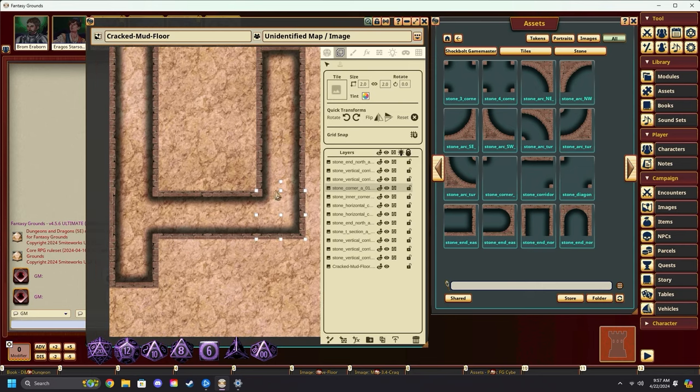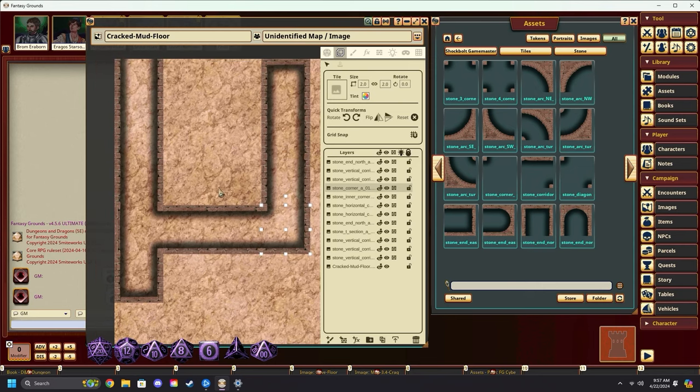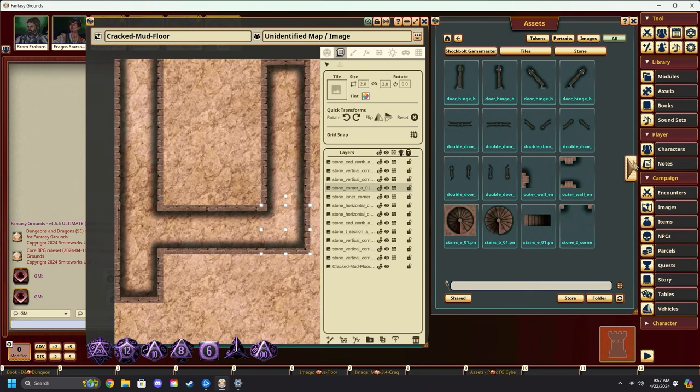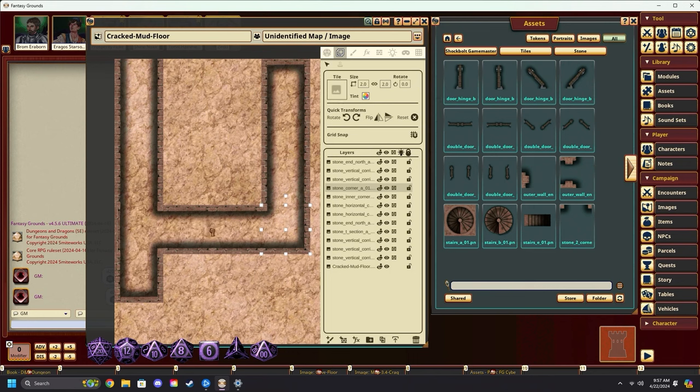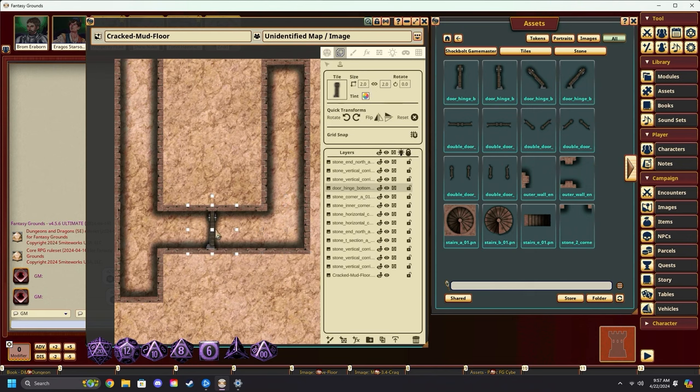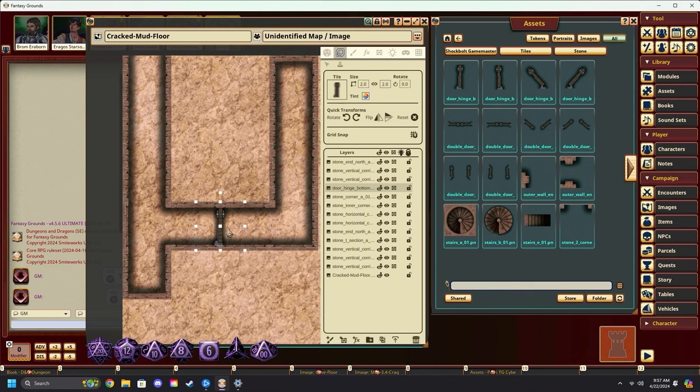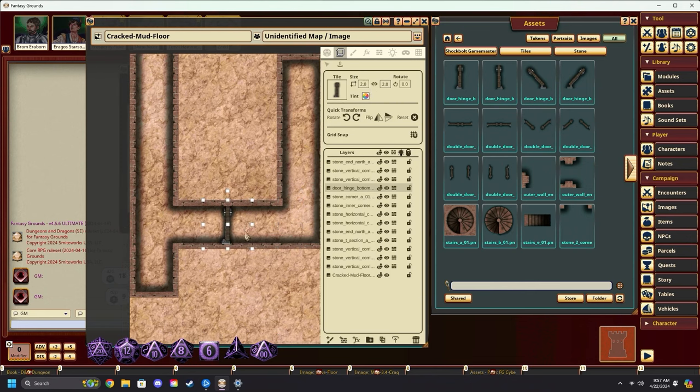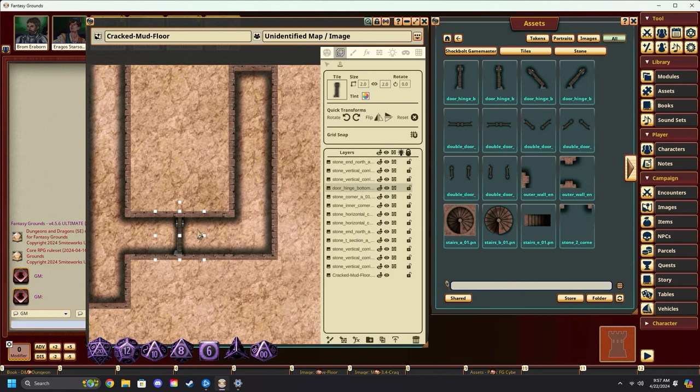Now with this simple tile set made, let's go and grab a couple of doors. Pull them in. Remember, we want to resize them to two by two. Place a door in there and it lines up.